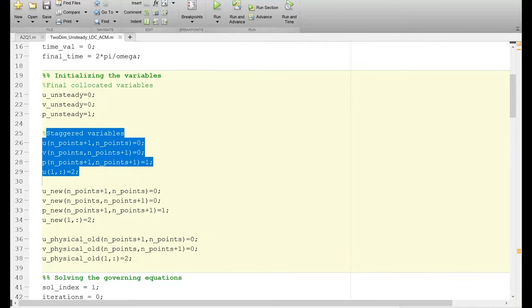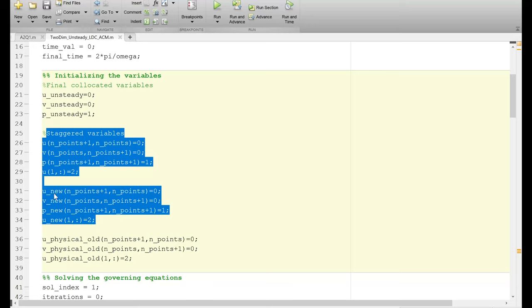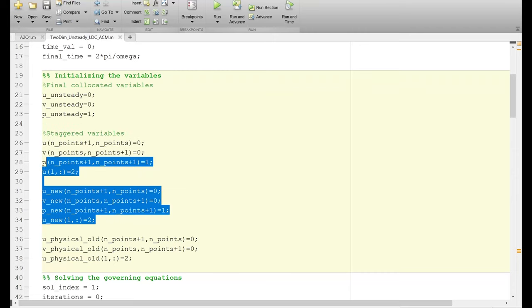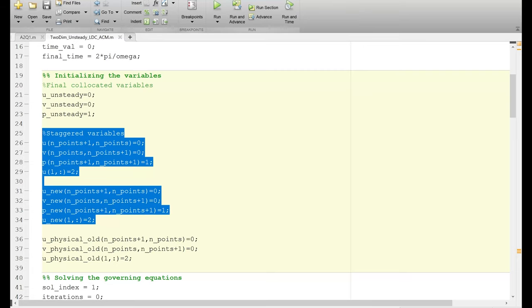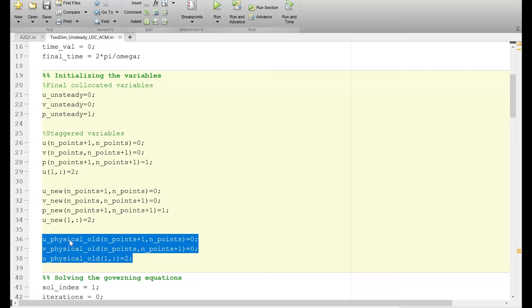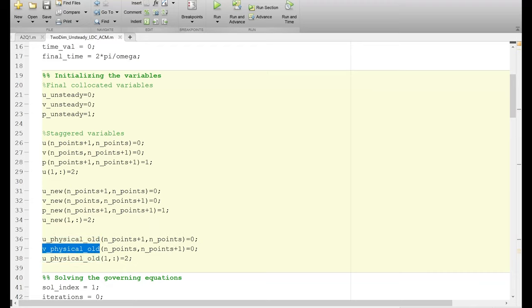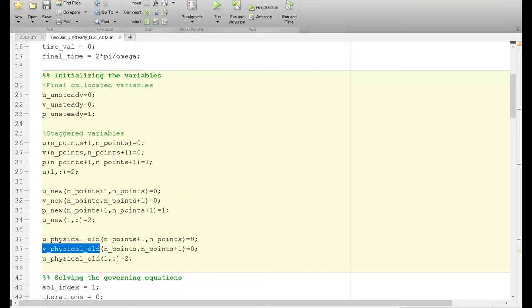The staggered variables are very similar to what we used in the steady flow case. We have u and u_new, and these variables correspond to the pseudo time — the superscript q variables. Corresponding to the physical time — the nth and n+1 superscripts — we have u_physical_old and v_physical_old. The time derivative term needs values at n+1 and n, represented by these physical old variables. Since physical time information is only required for the momentum equation, we do not define a p_physical_old variable.